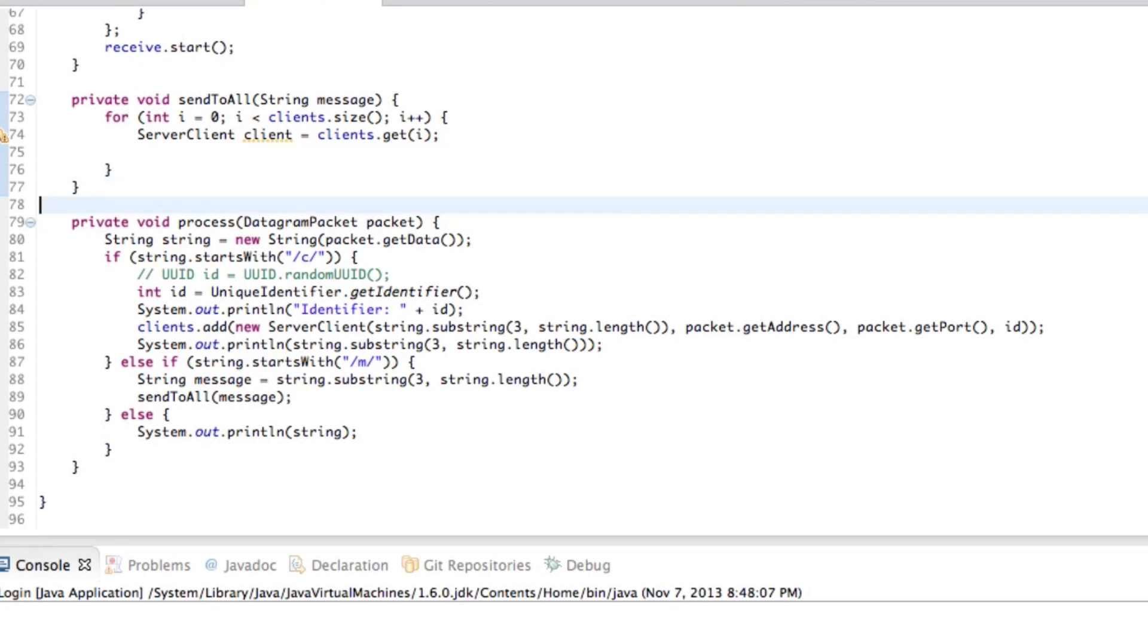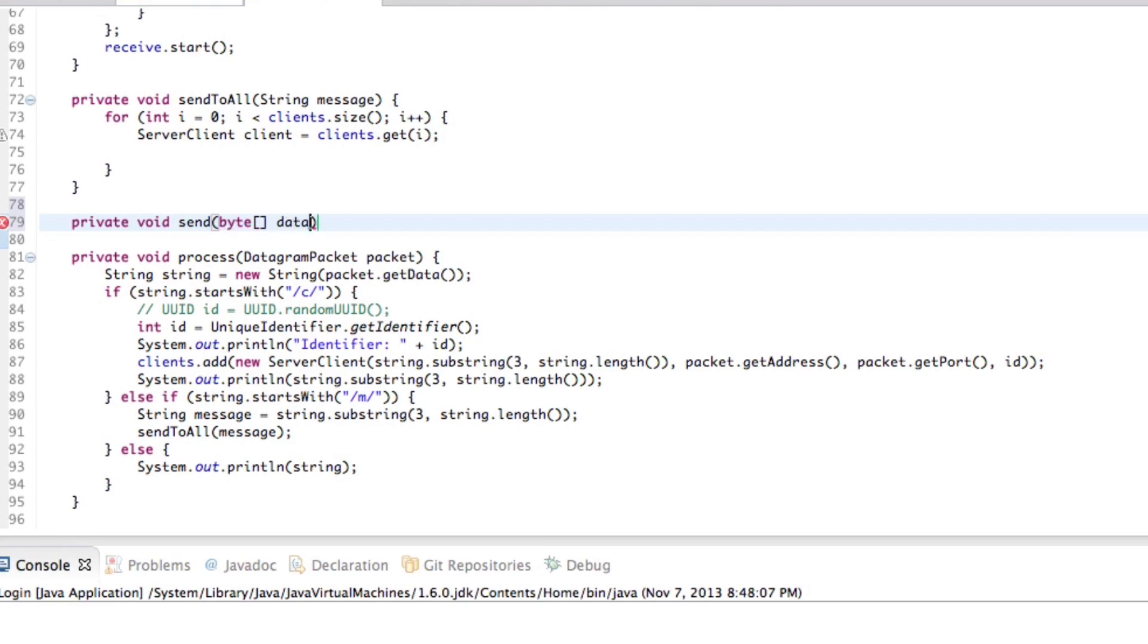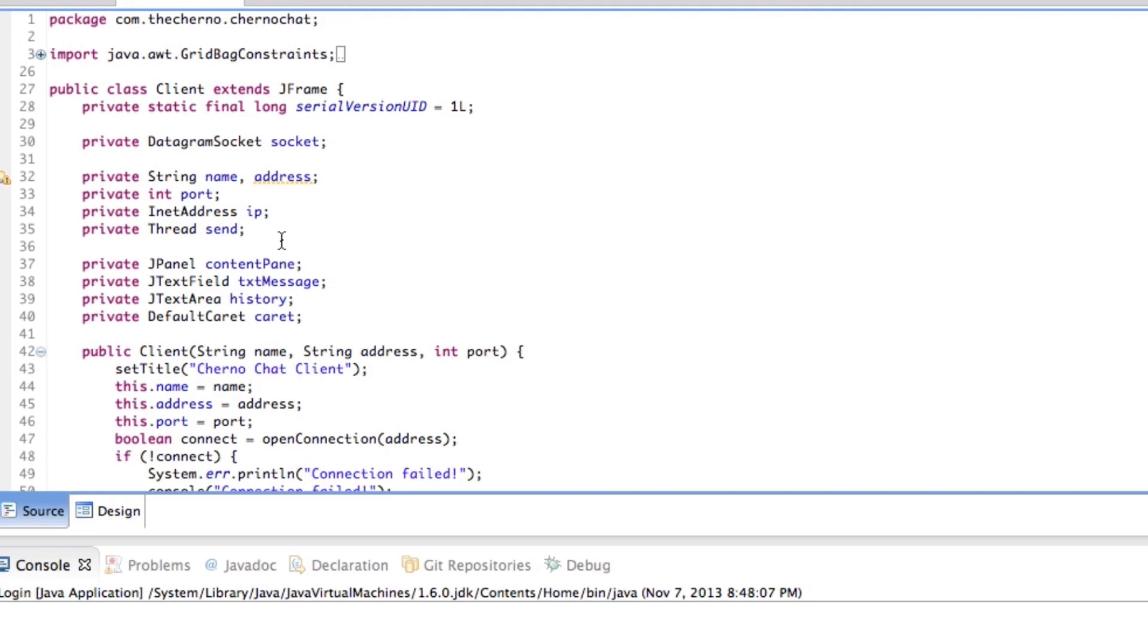And that's actually really easy to do here. So what we have to do right now though, is actually make a send method. Sorry, this episode is going to be all over the place. Private void send. Okay. And again, that will be kind of almost identical to the server. So byte data, but sorry, almost identical to the client.